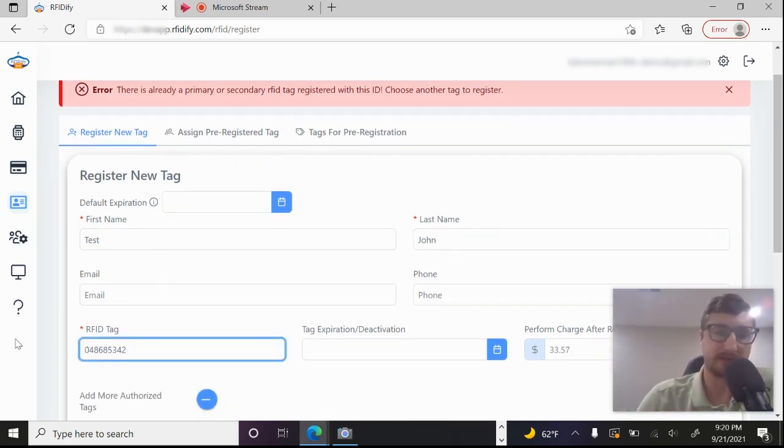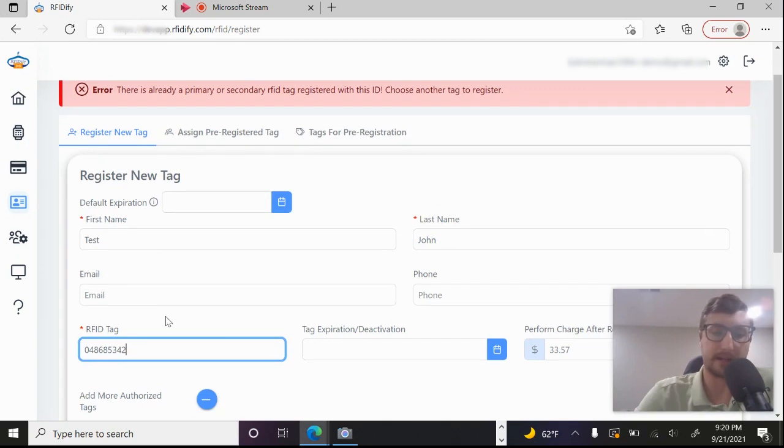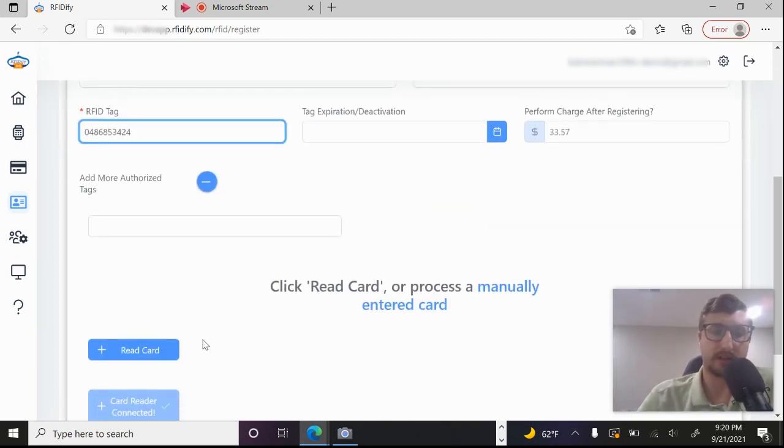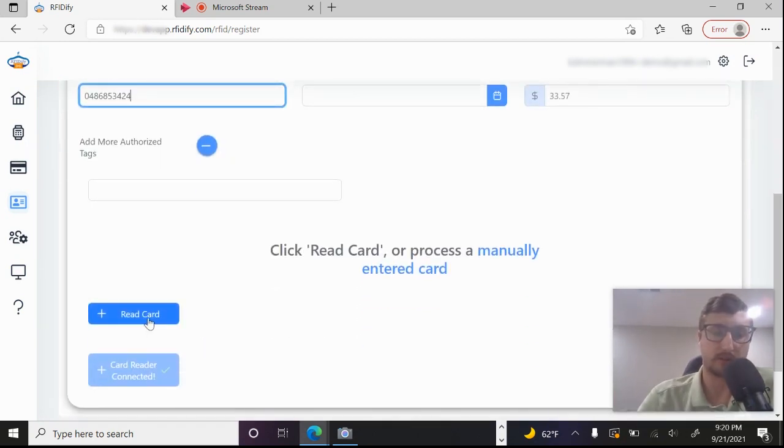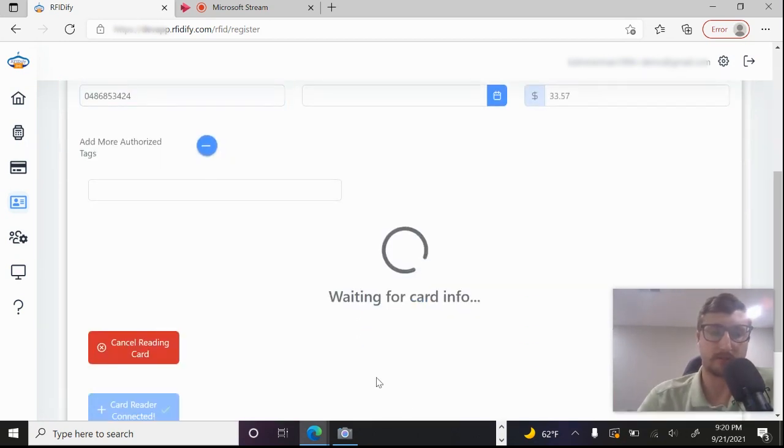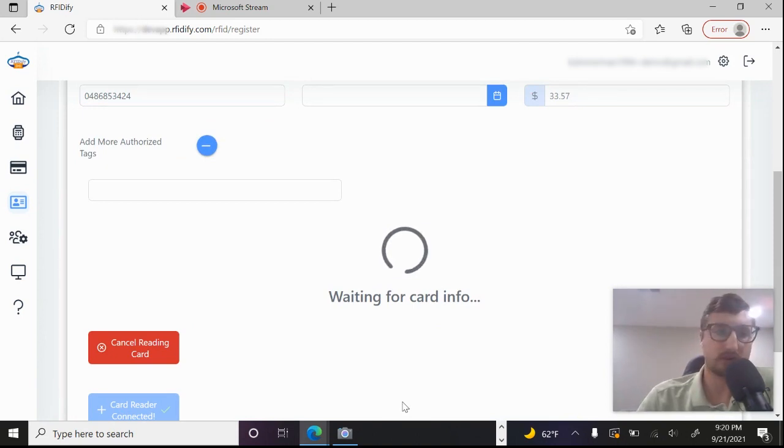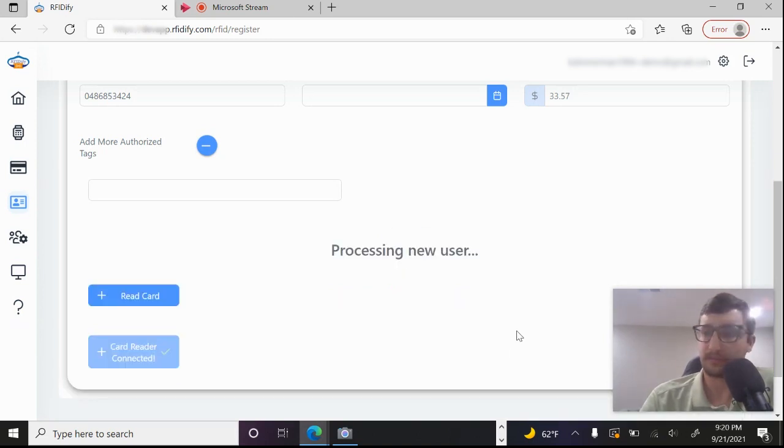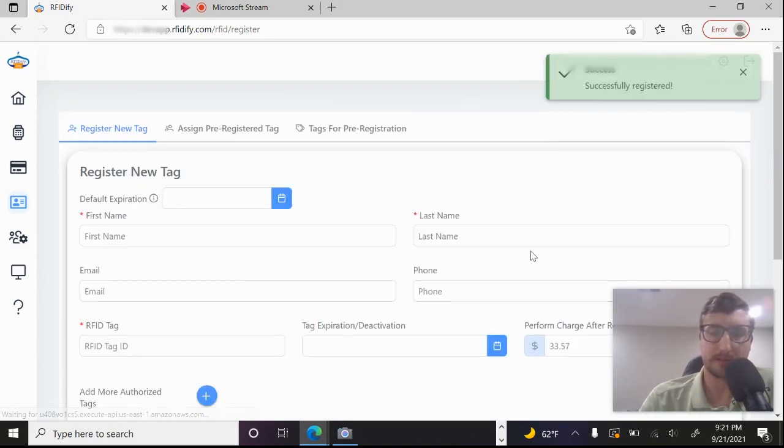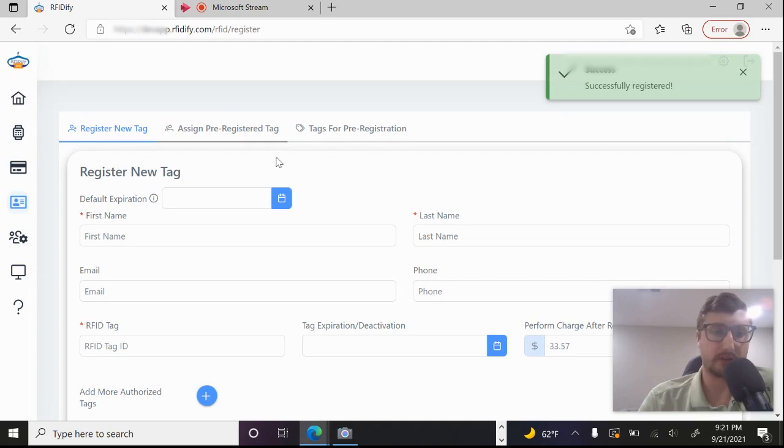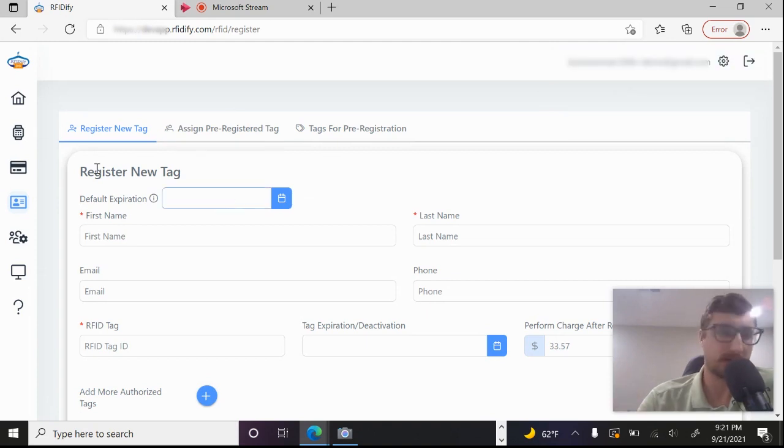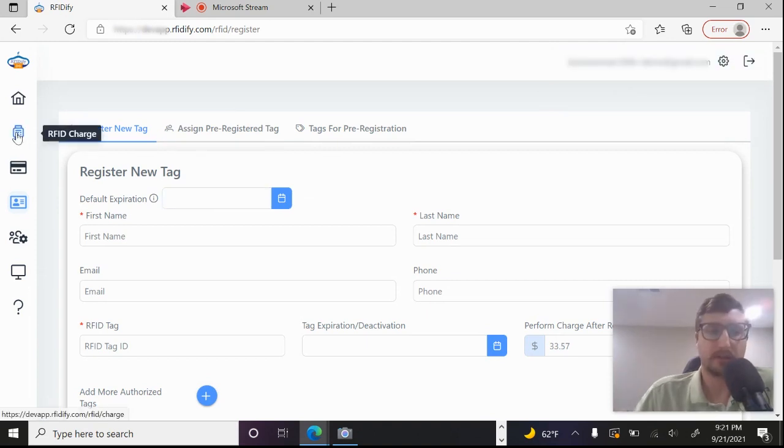You can see here that it actually failed to register because there's already a primary tag with this ID. And that's because I've previously registered that ID. So I'm just going to go ahead and change that. You don't want to have multiple users with the same ID. So I'll just go ahead and register a different one. And I inserted it back into the terminal reader here. And there we go. We've got a registered user. And now we can start making RFID payments right away with that.